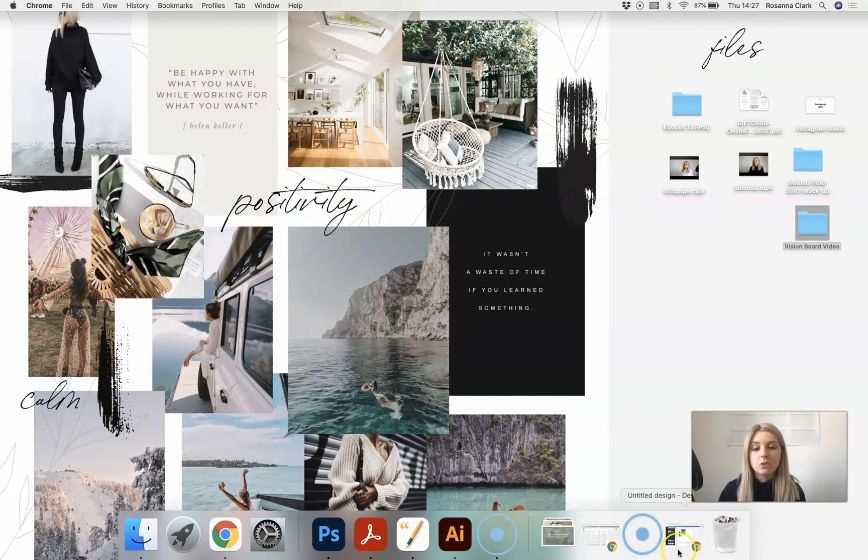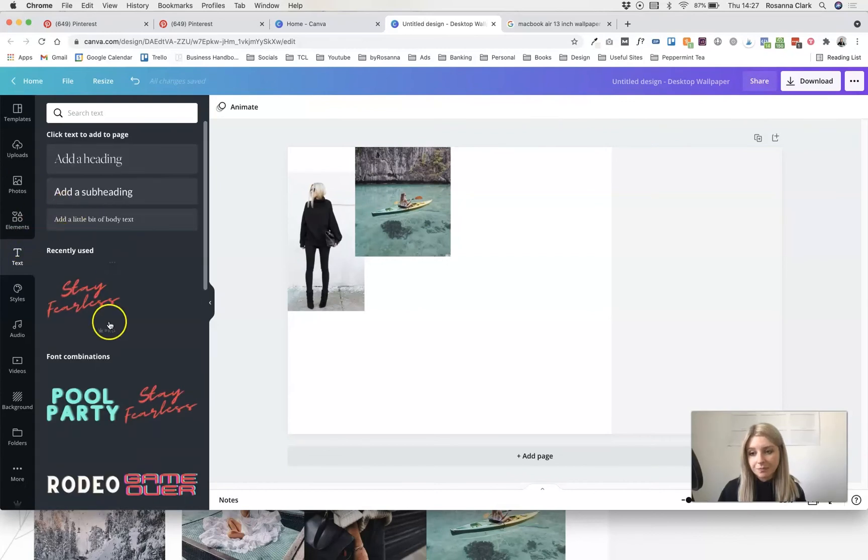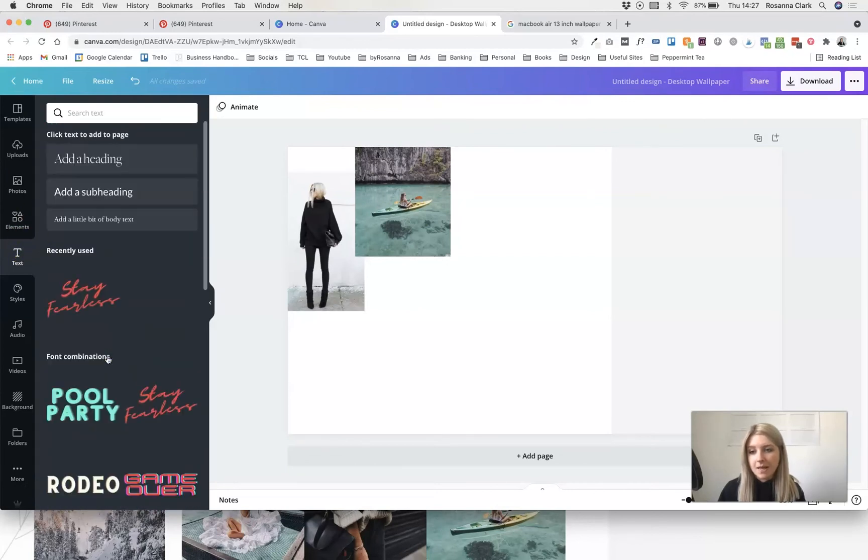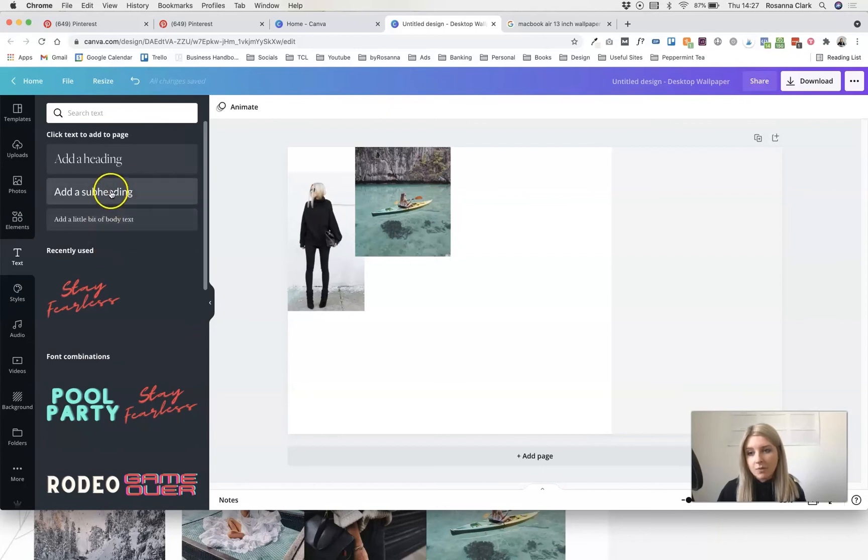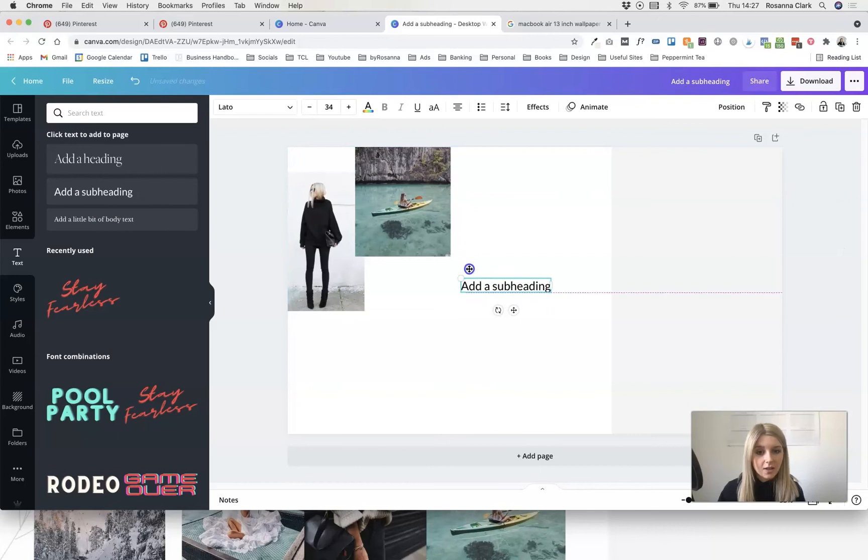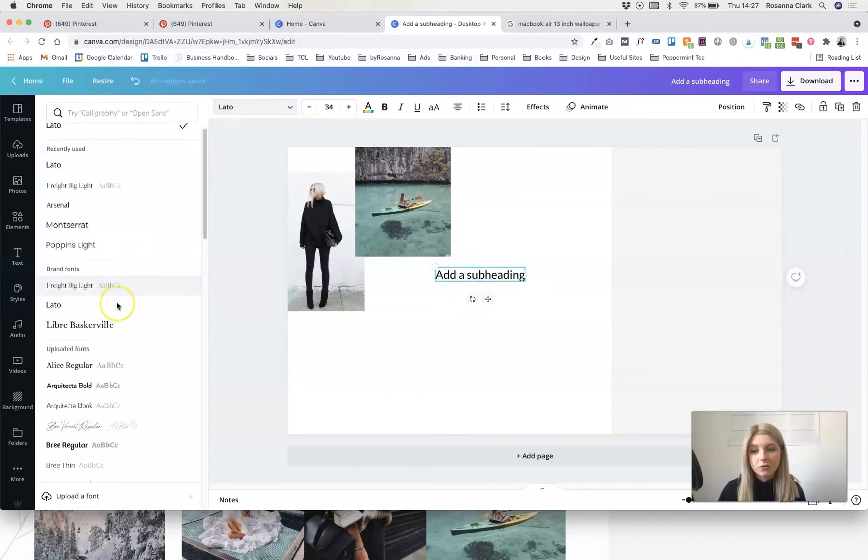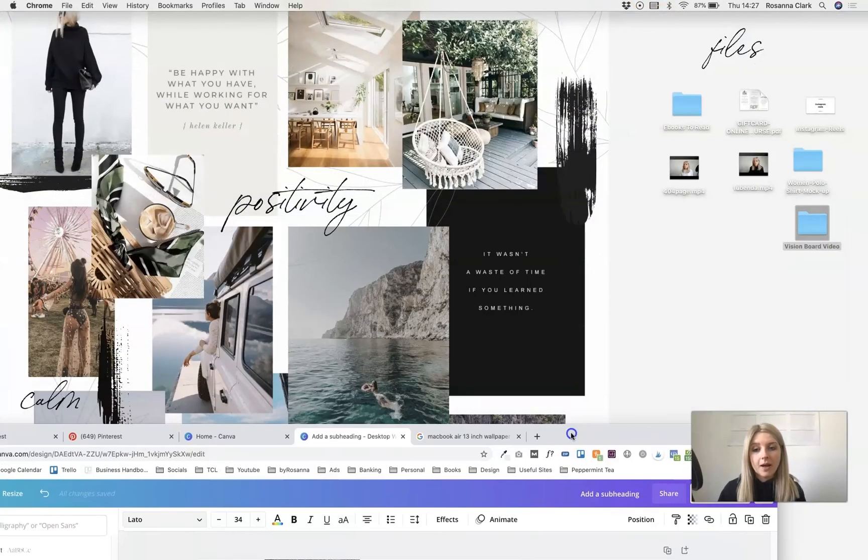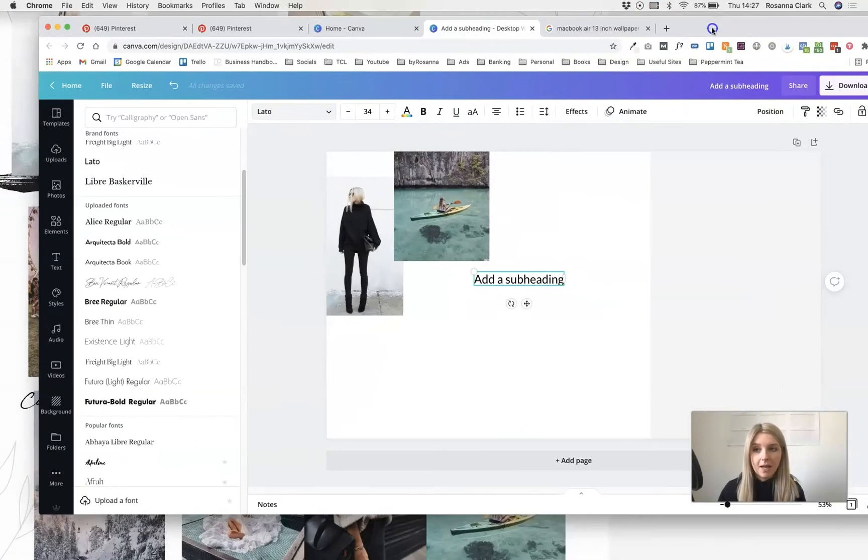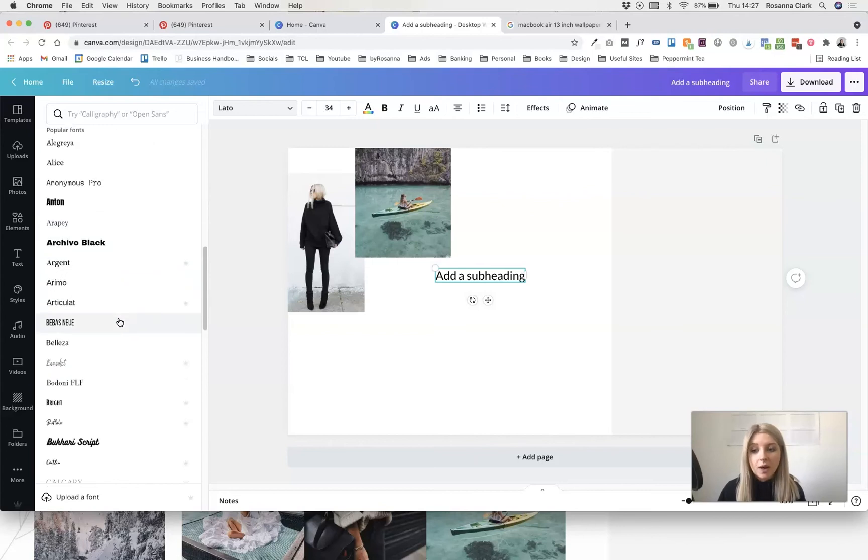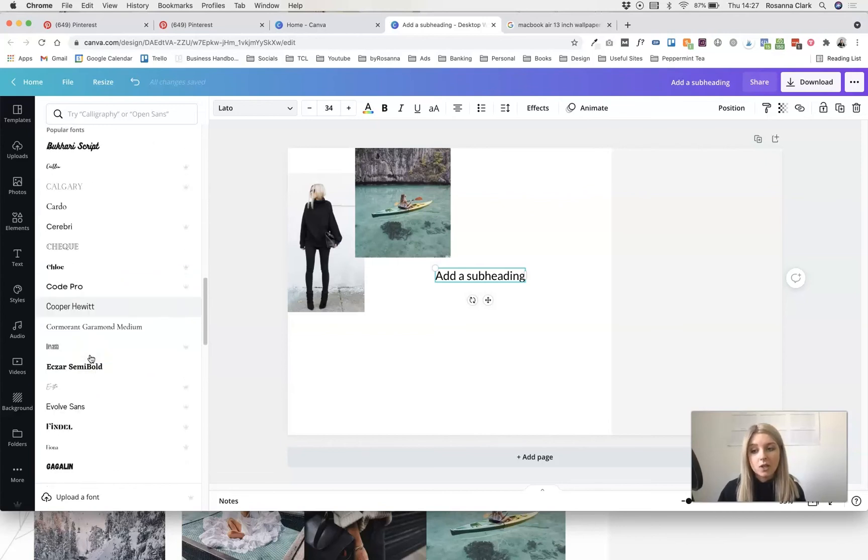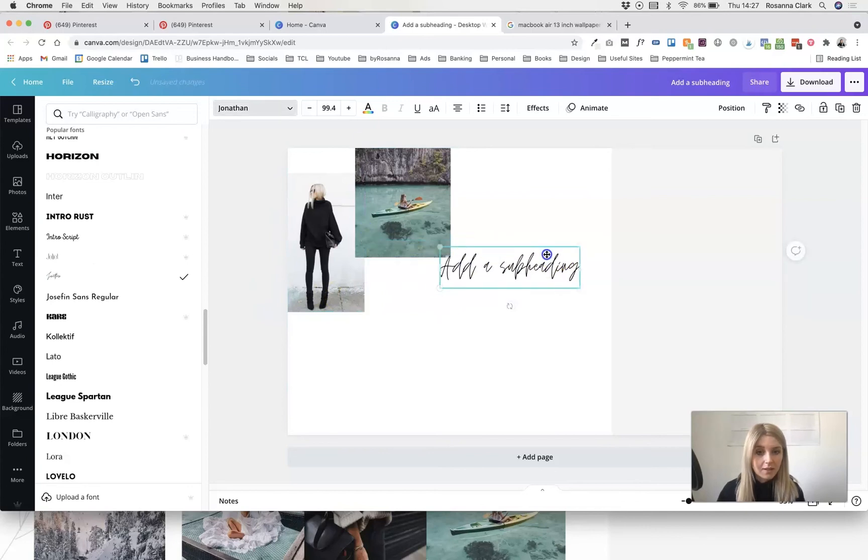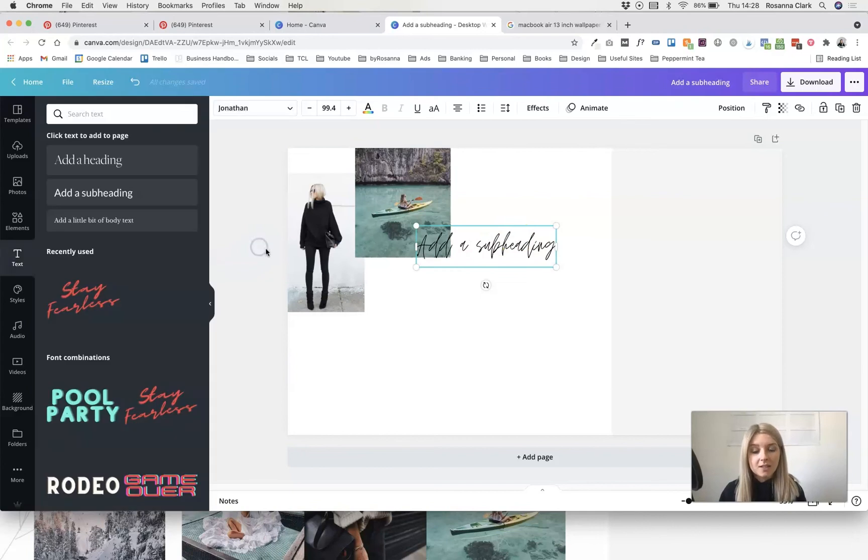You'll also notice that I added some text to mine just with words that I really want to focus on for 2021 and I did that by basically adding some text by clicking the text button. You can use some of the pre-made layouts here or you can just add some text in and again click and drag to change the sizing. You can select up here to change the font. The font I used for mine is actually a brand font that I uploaded to Canva. Again that's a premium plan feature is uploading your own custom fonts but they do have loads of fonts that you can choose from and handwritten ones as well. So you can definitely still get that handwritten effect.